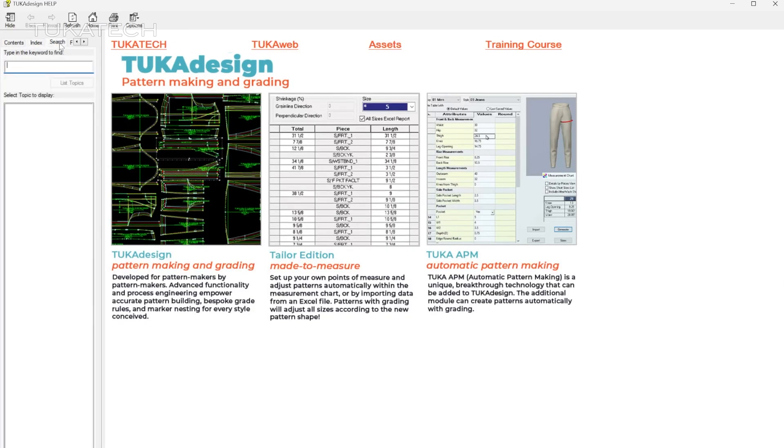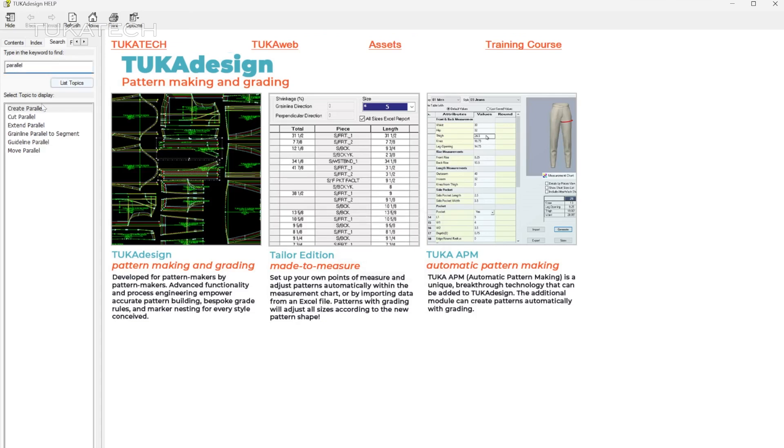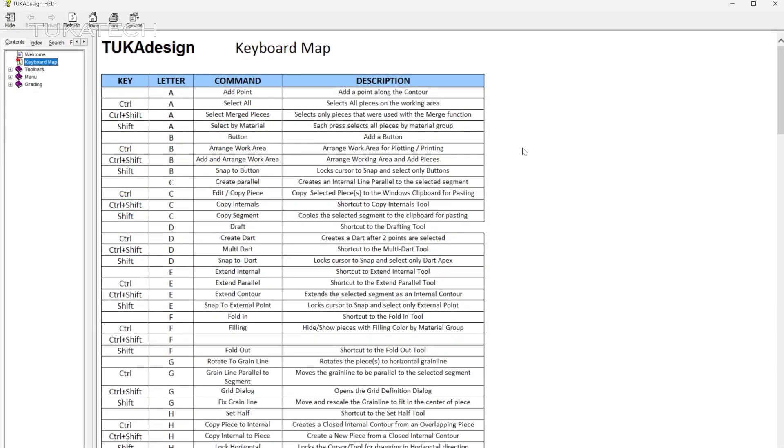Select the Search tab to search for tools by keyword. Notice that the keyboard map in the Help menu contains a list of hotkey commands similar to those found in Microsoft.